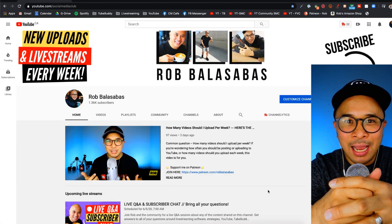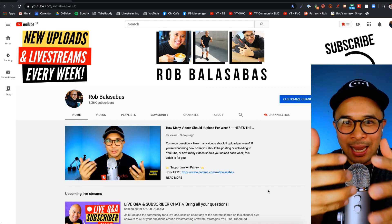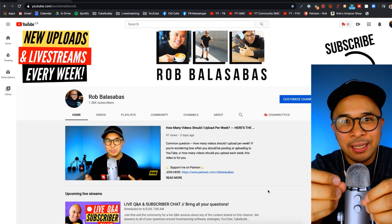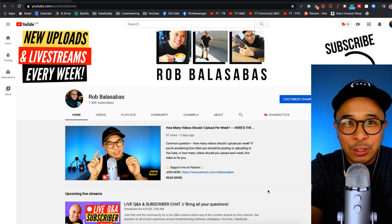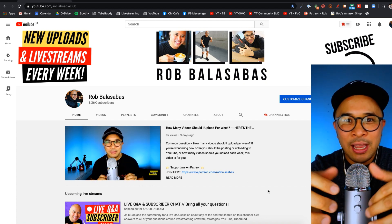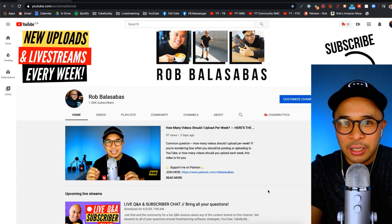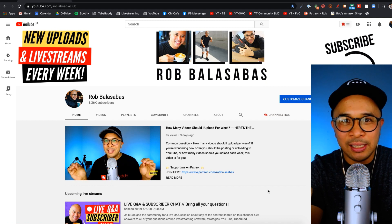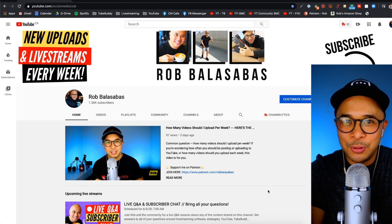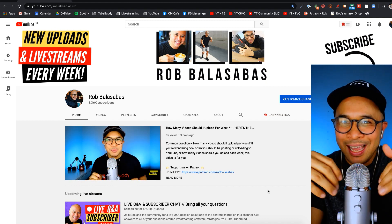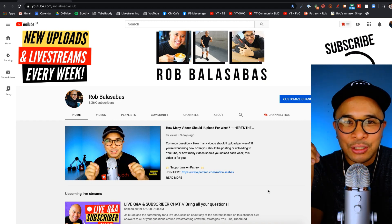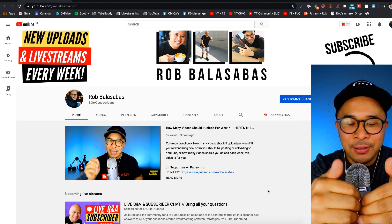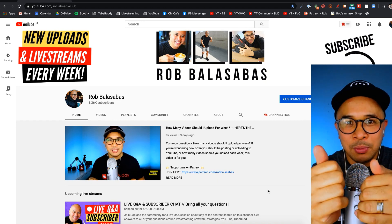I'm going to be using Ecamm Live to host my live stream for my weekly subscriber chat and Q&A. It's a live stream show that I host every Friday where my subscribers and audience come in, hang out, ask me questions, and I answer them live and share my screen. I'm going to be doing that exclusively on YouTube Live.